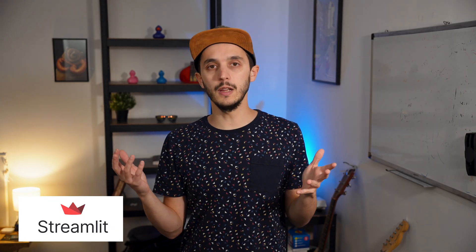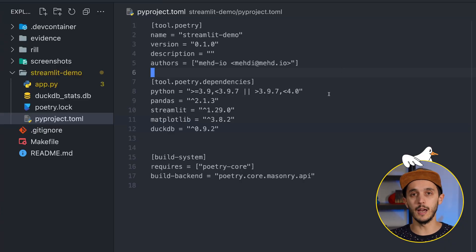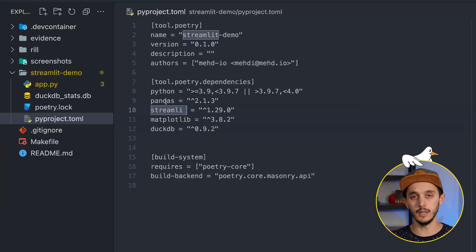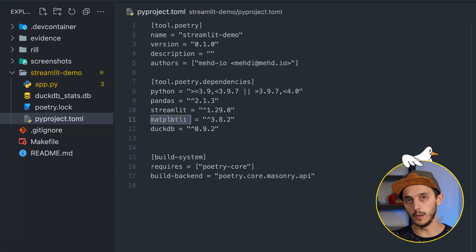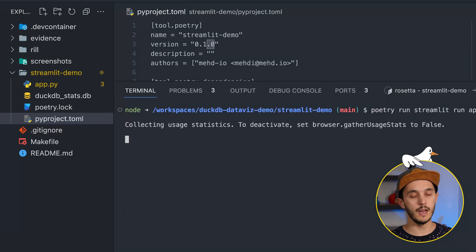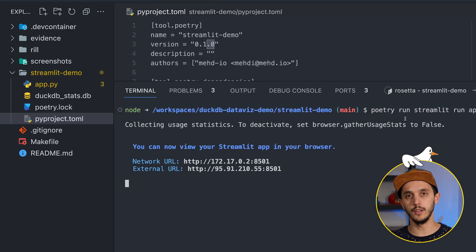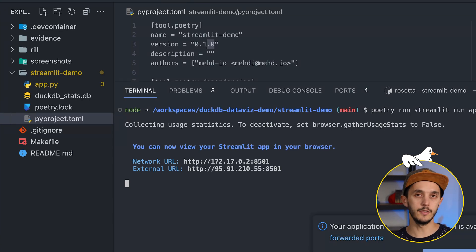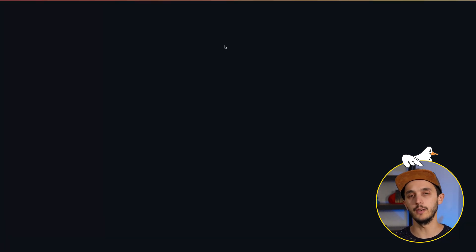Let's go to Streamlit. For someone familiar with Python, getting started with Streamlit is really simple. All you need is a Python environment and common packages like Streamlit, DuckDB, Pandas, and here Matplotlib for data visualization. Running the app is pretty straightforward — you just execute `streamlit run` and target your Python file.